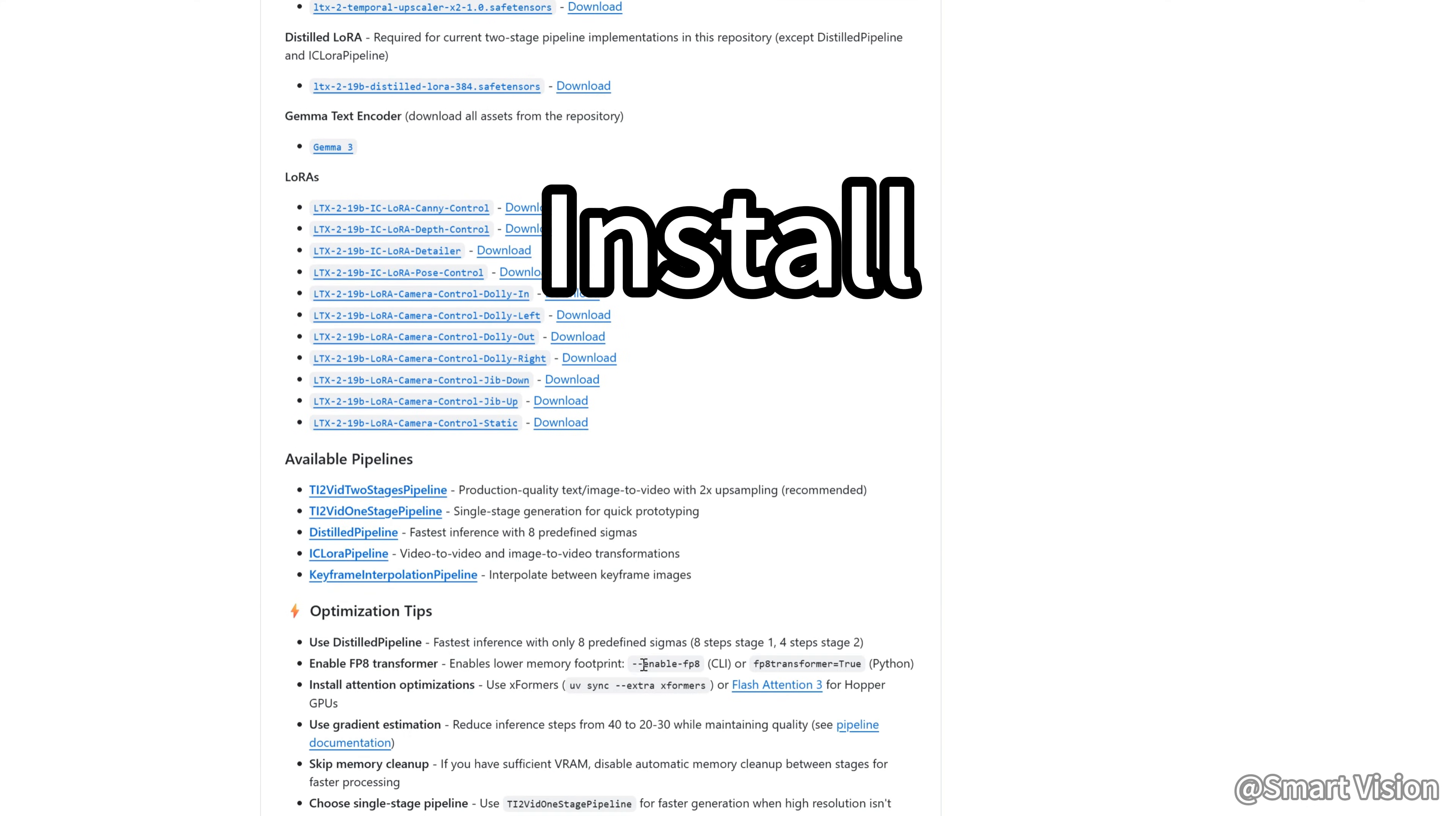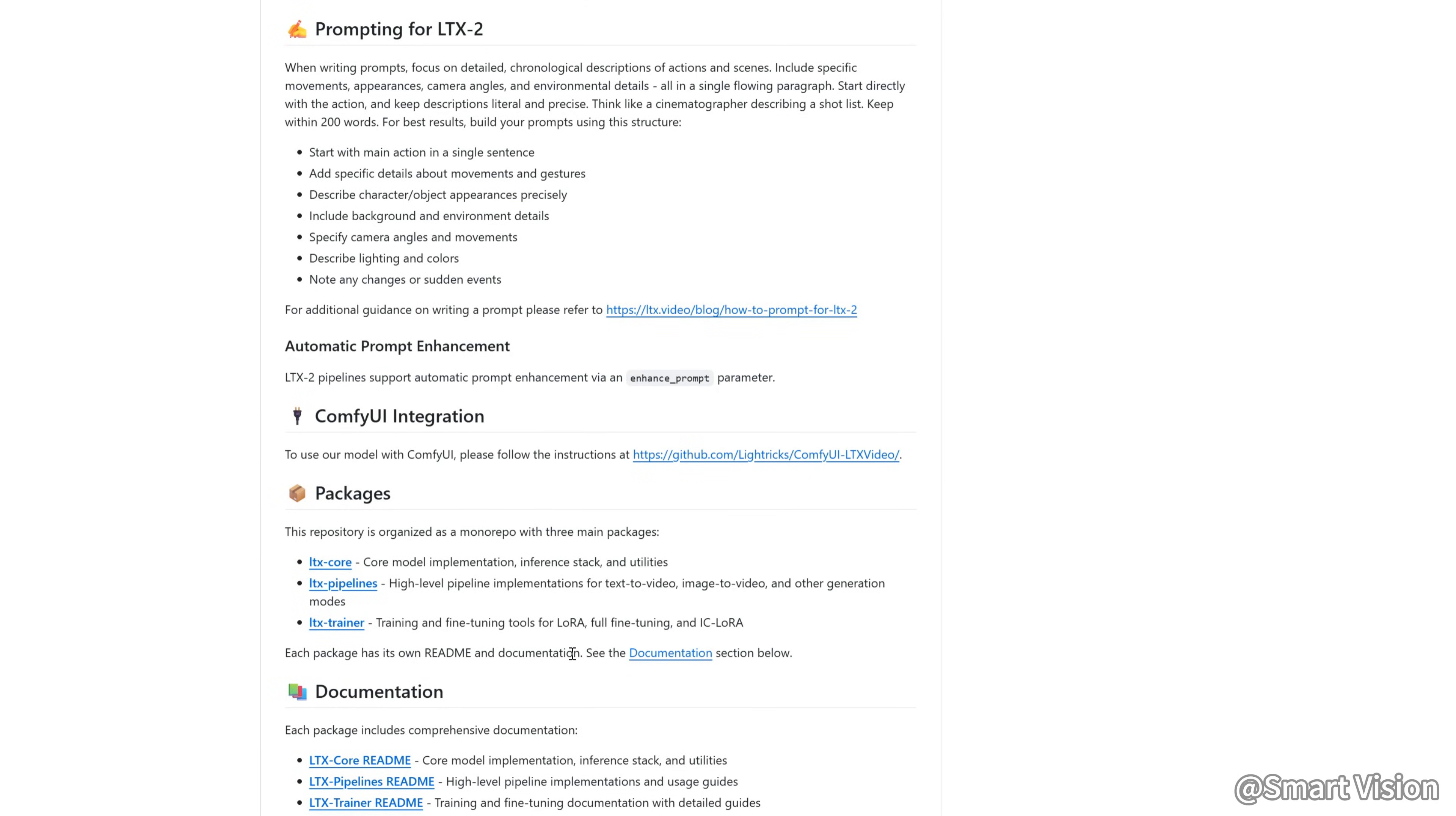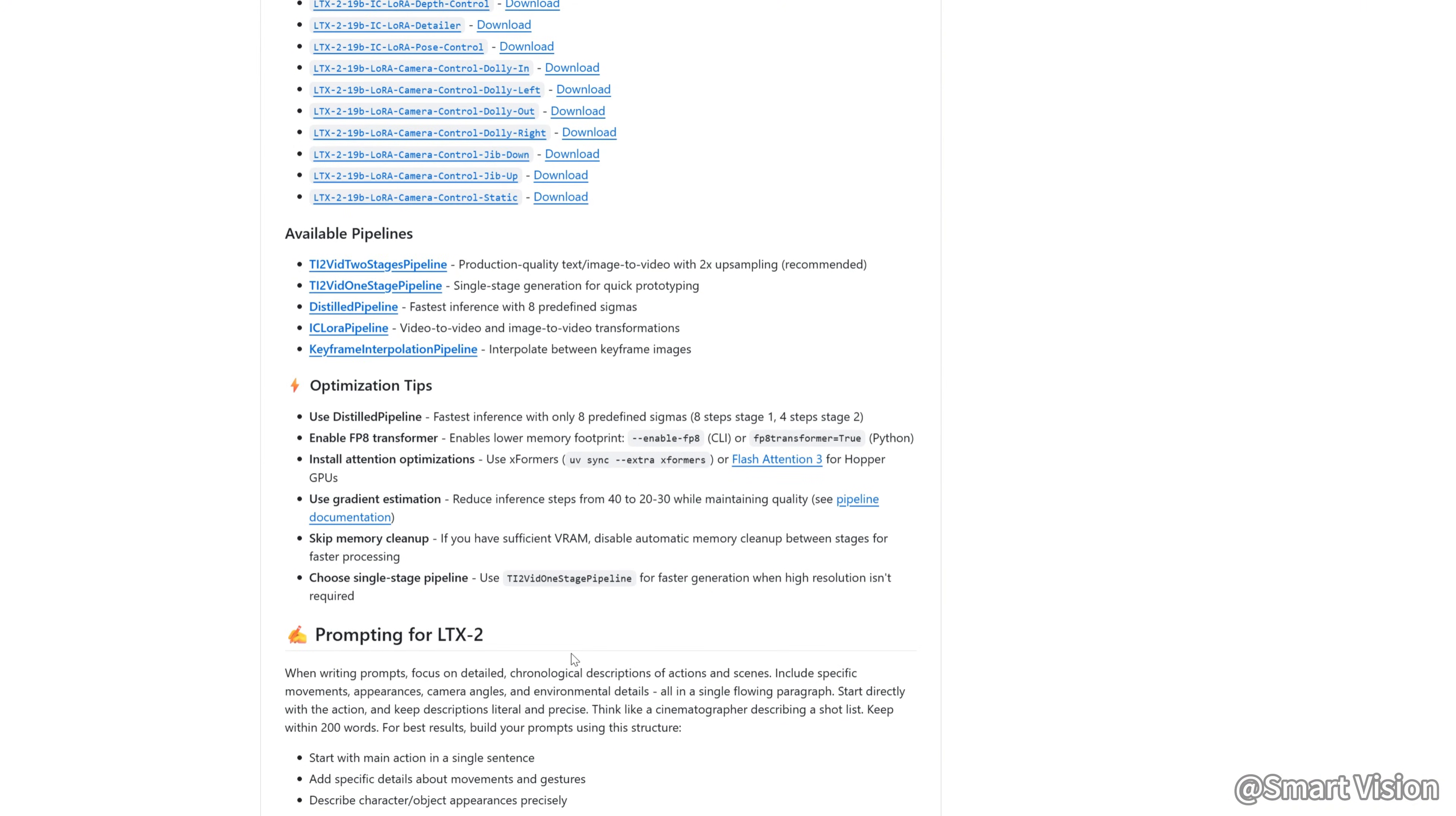I'll show you how to install it, how to run it on low VRAM, and how to use it. I'll also share a lot of practical tips along the way, so make sure you watch until the end. After that, you'll know whether LTX2 is really the best option on PC right now.